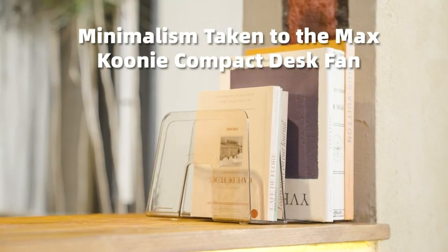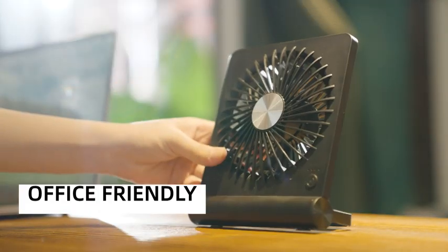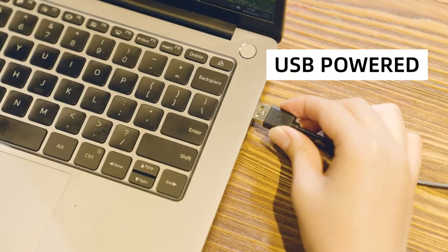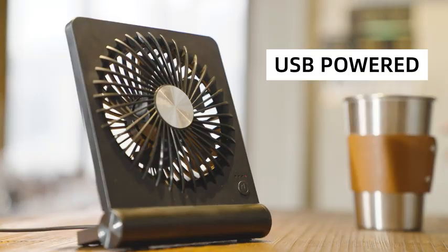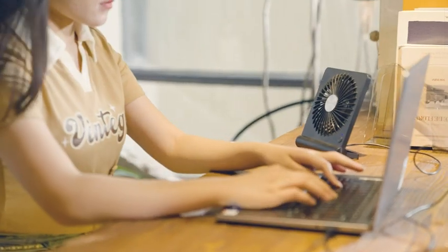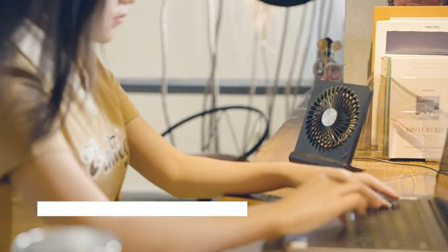Slim and stylish, this compact desk fan is designed to save limited desk space. Easy to power via USB port and compatible with most USB-enabled devices, it's convenient and energy-saving.